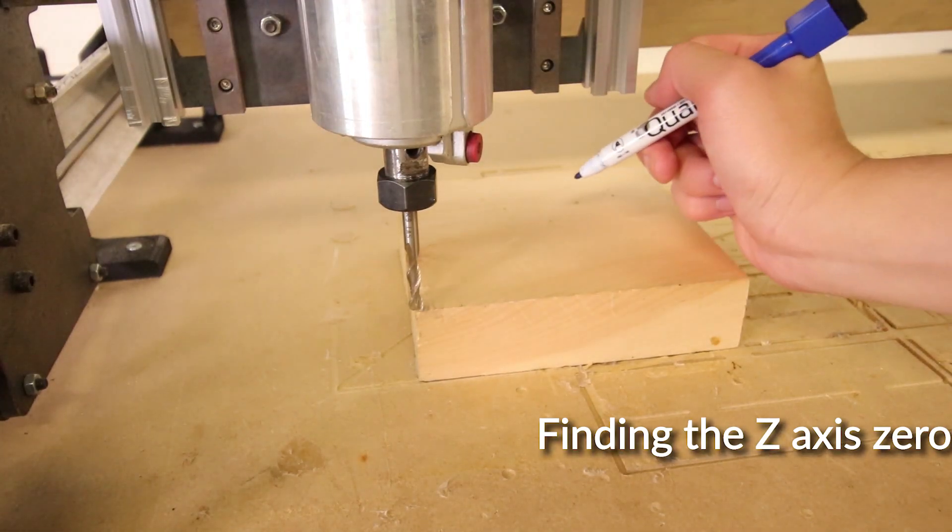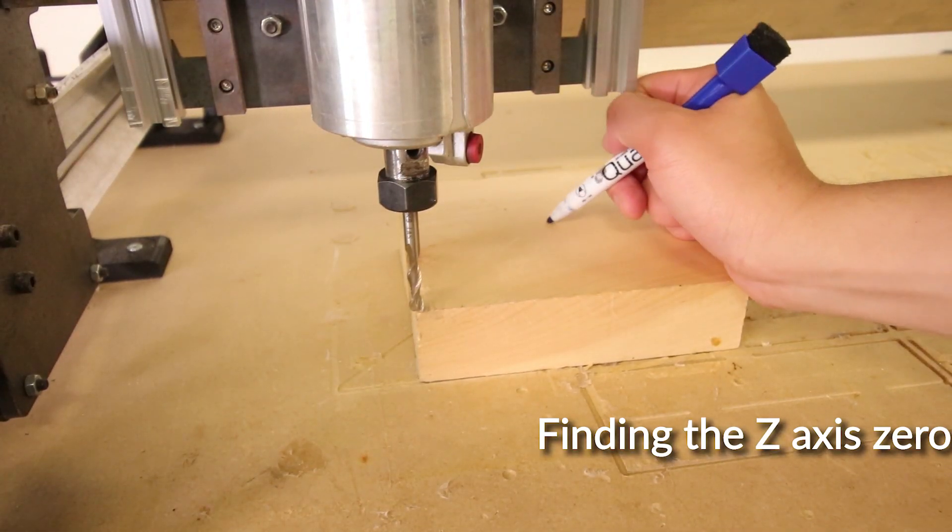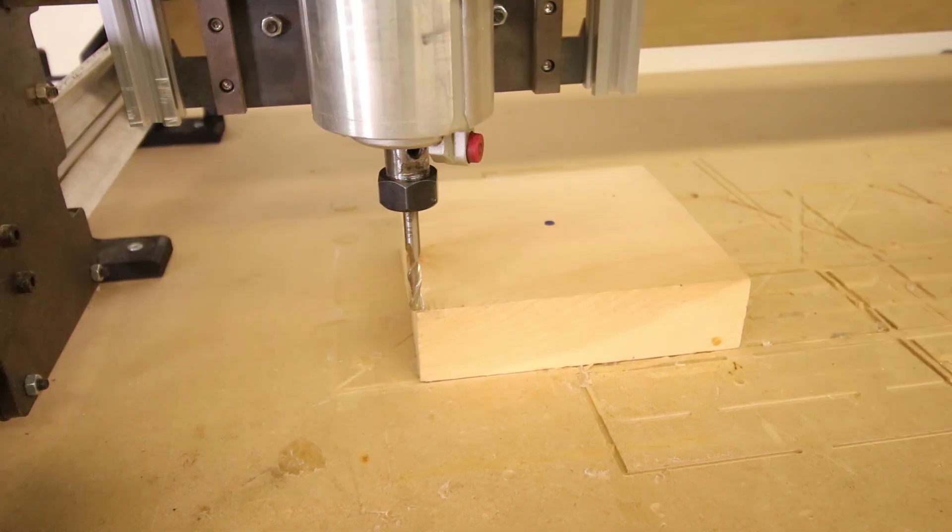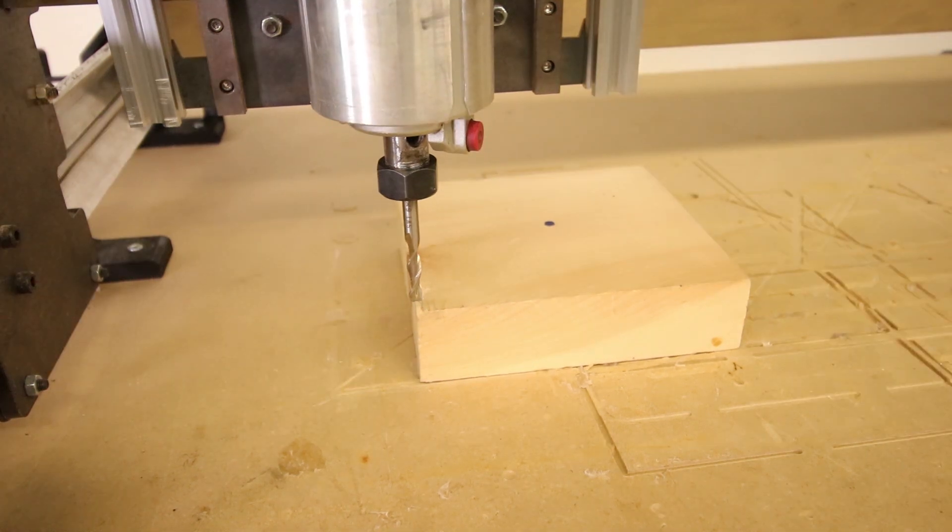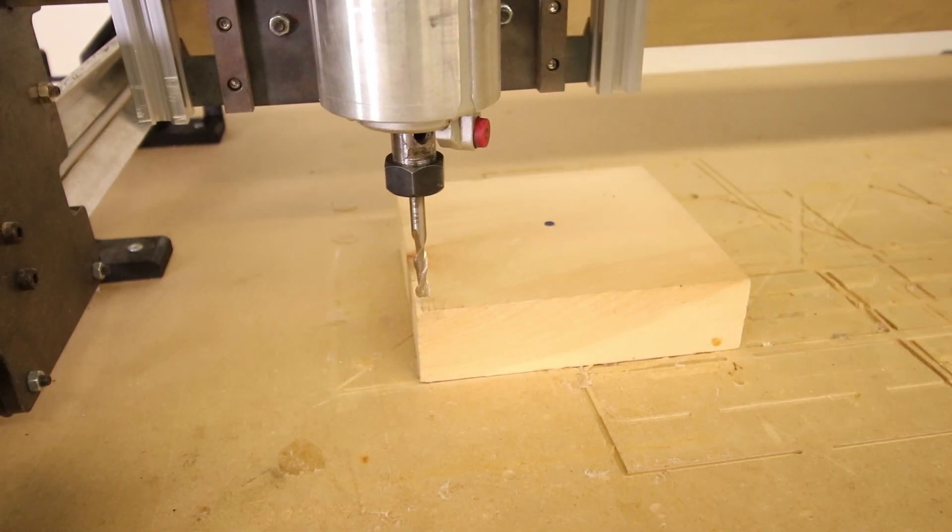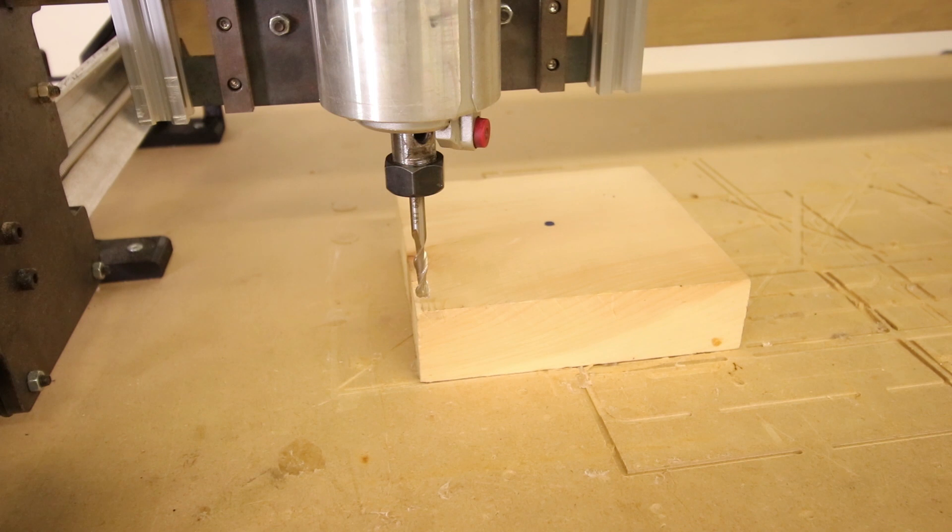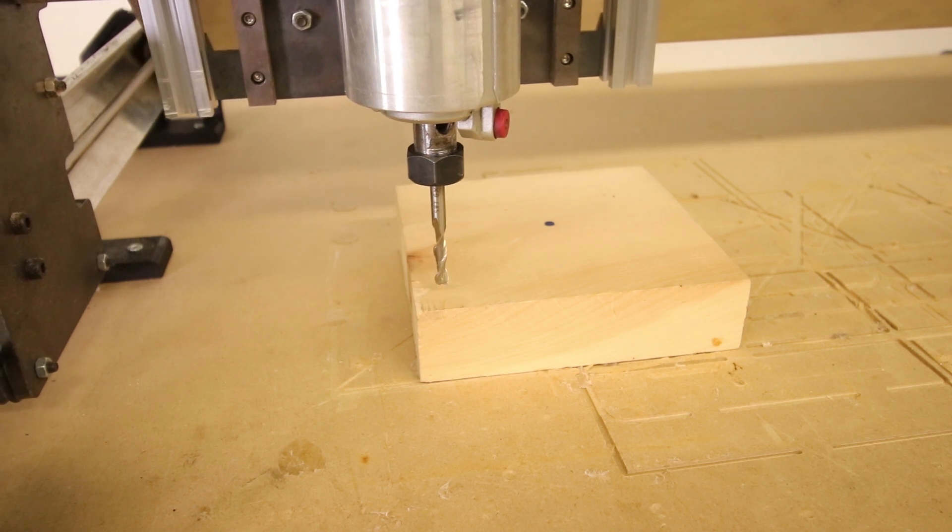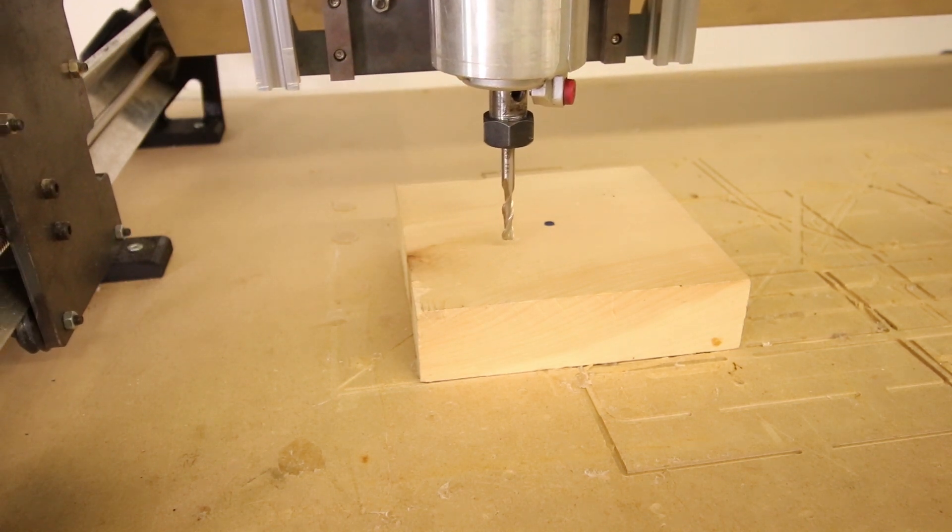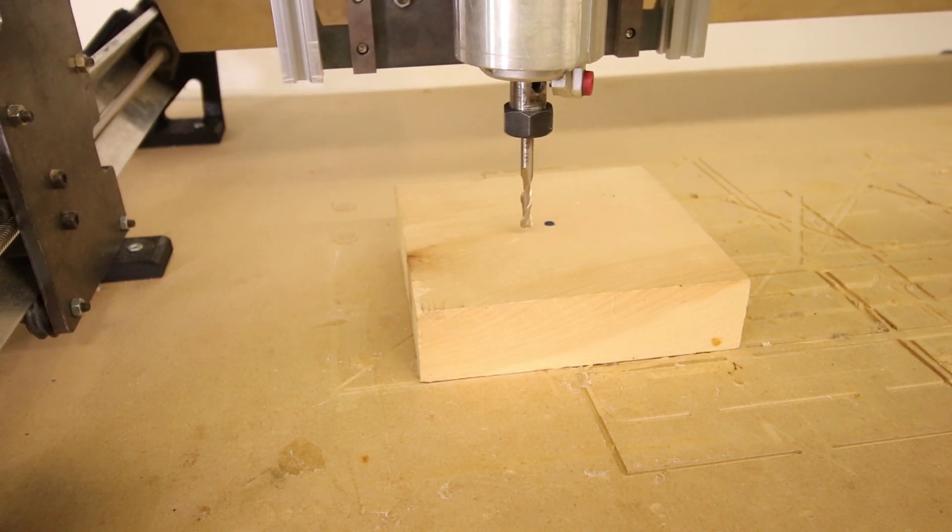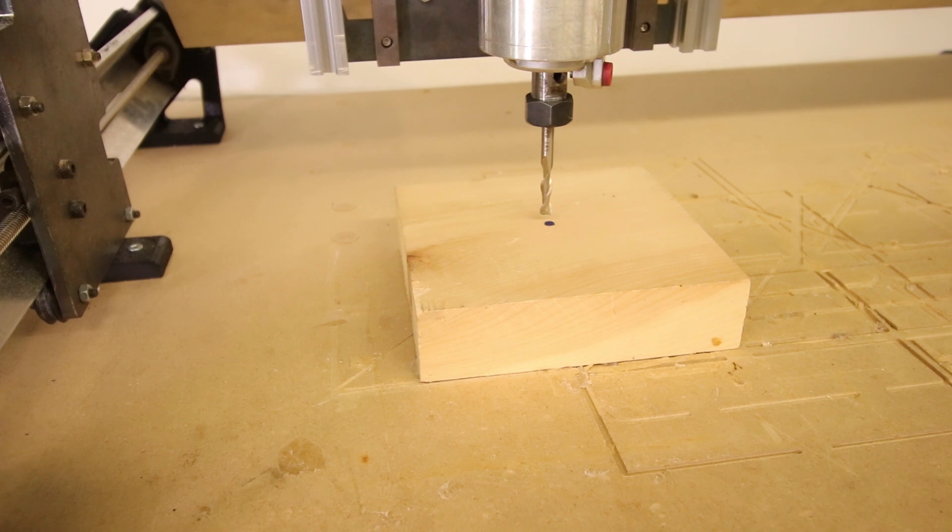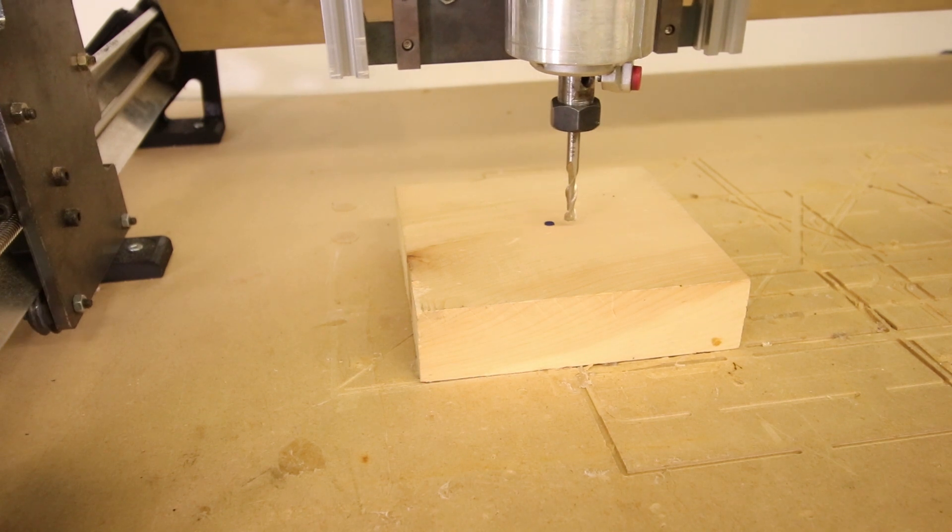Let's say you want to find just the Z-axis zero. You know where your X and Y is, but you do want to find the Z-axis zero. You're going to find your mark. We just placed a blue circle, and then we're going to manually move our X-axis and our Y-axis to hover right over the point.